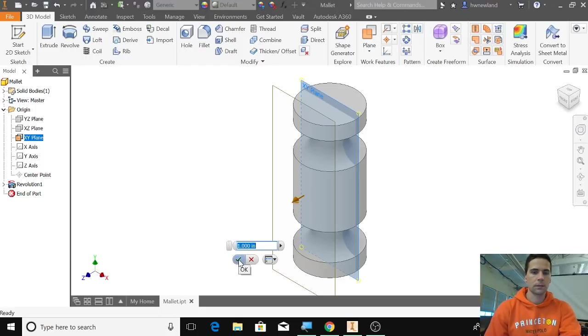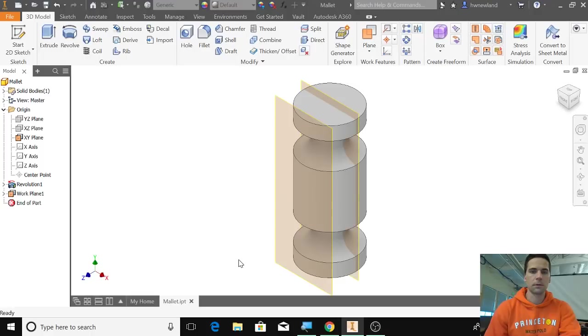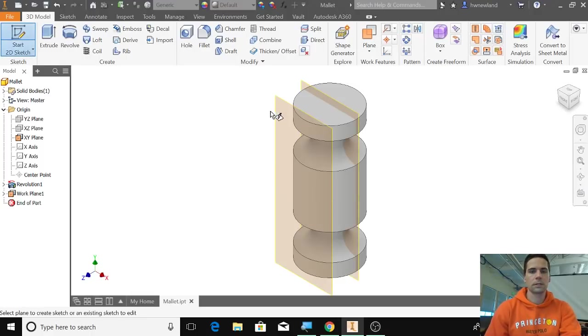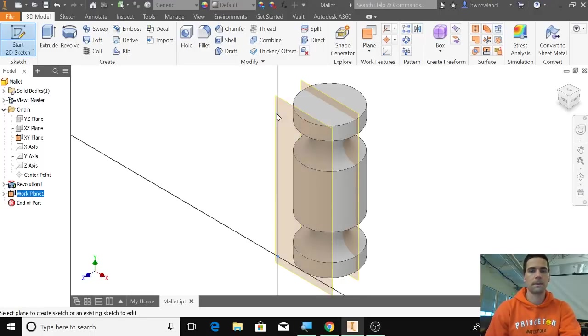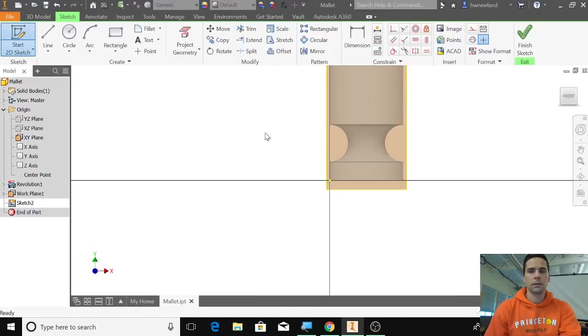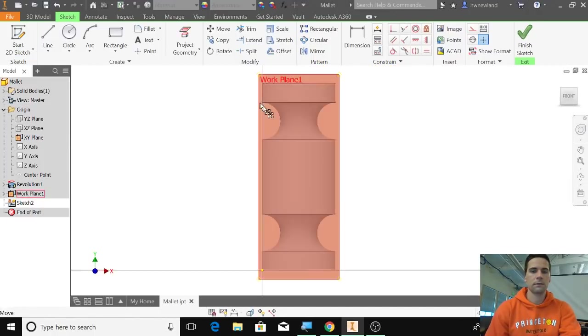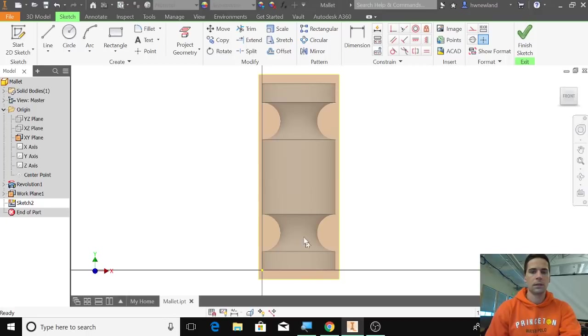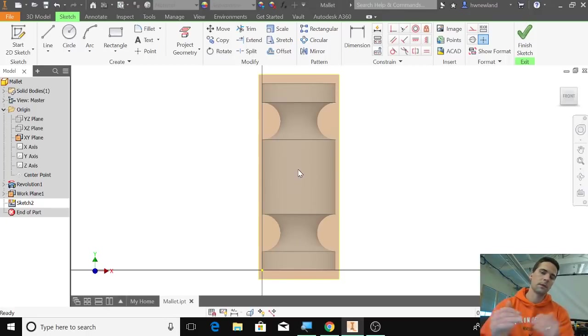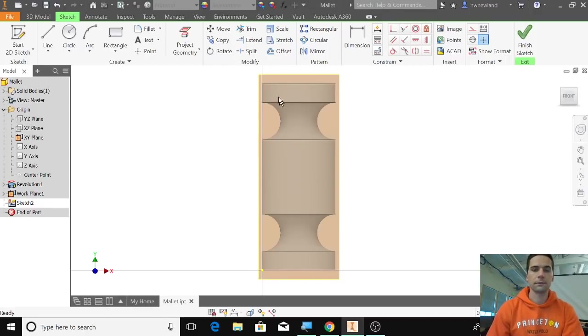Then we're going to start a sketch on this plane. So we have our sketch here. The center of this—if we made a one by five—then the center here should be 0.5 and up 2.5.